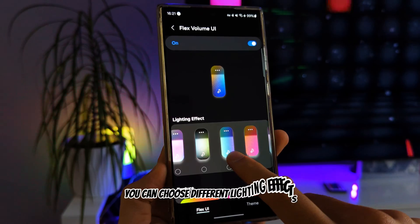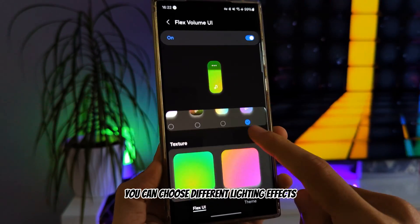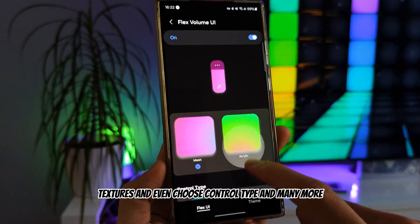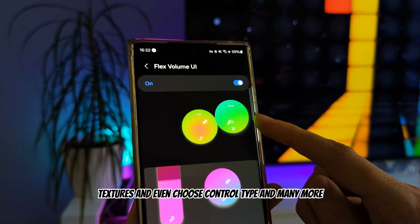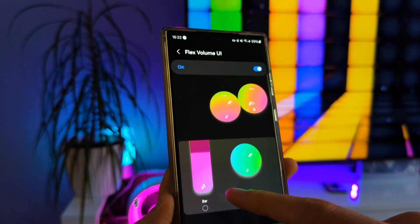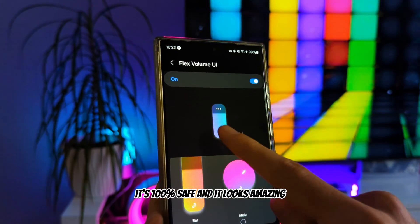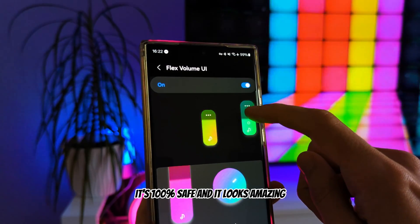You can choose different lighting effects, textures, and even choose the control type, and many more. It's 100% safe and it looks amazing.